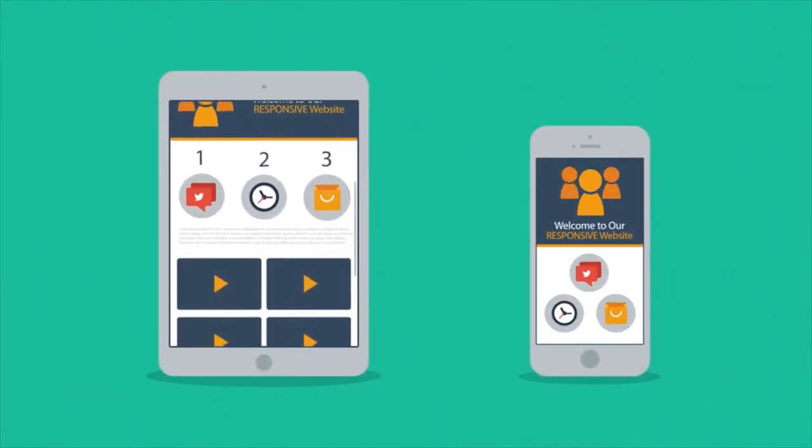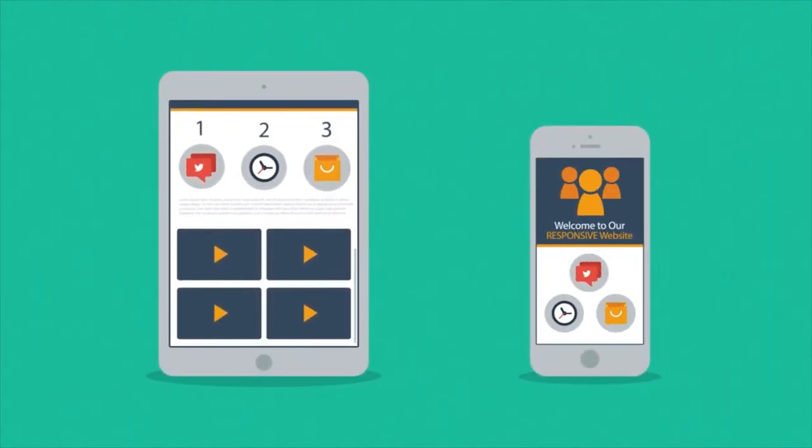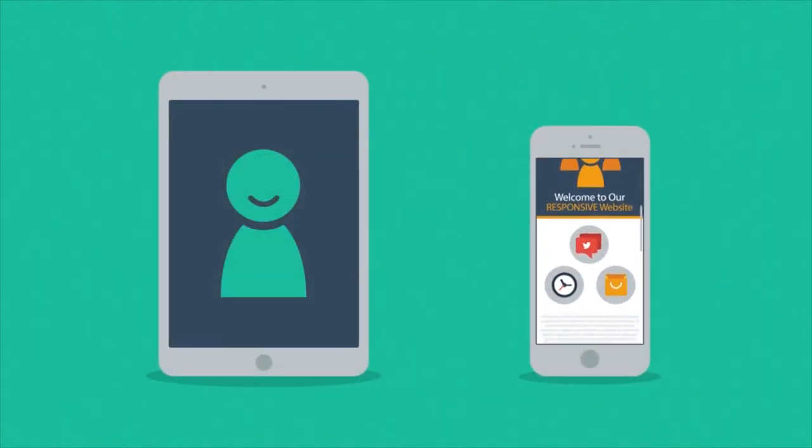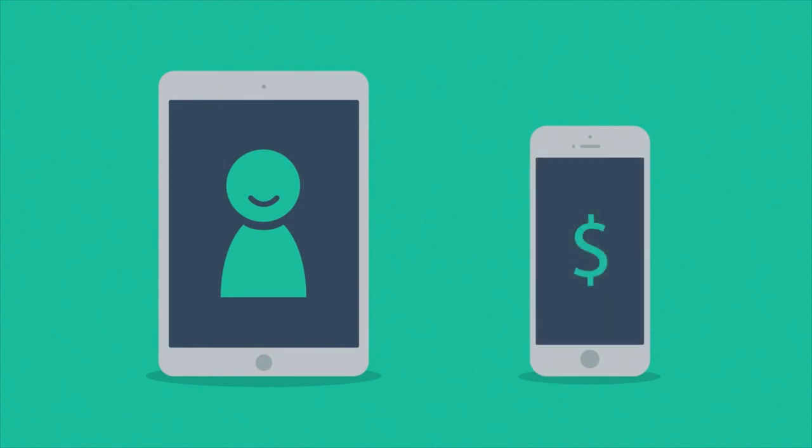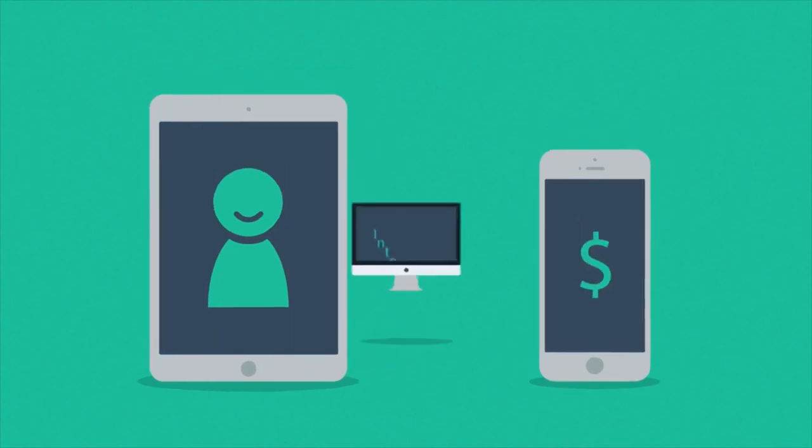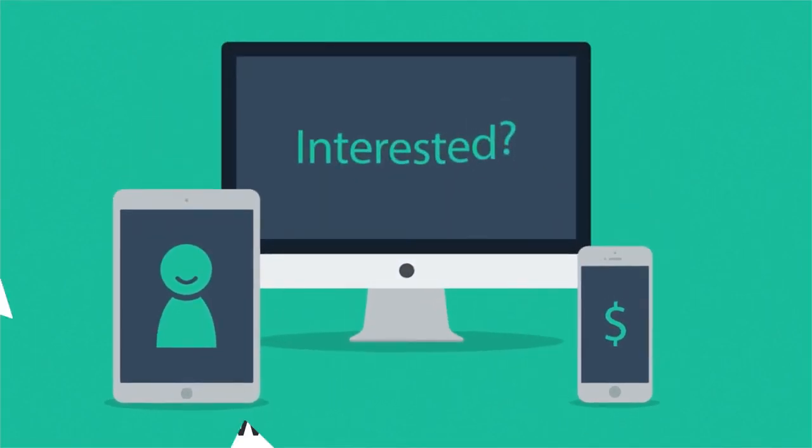So you'll get more happy visitors, which also leads to more happy customers. Interested in responsive design?